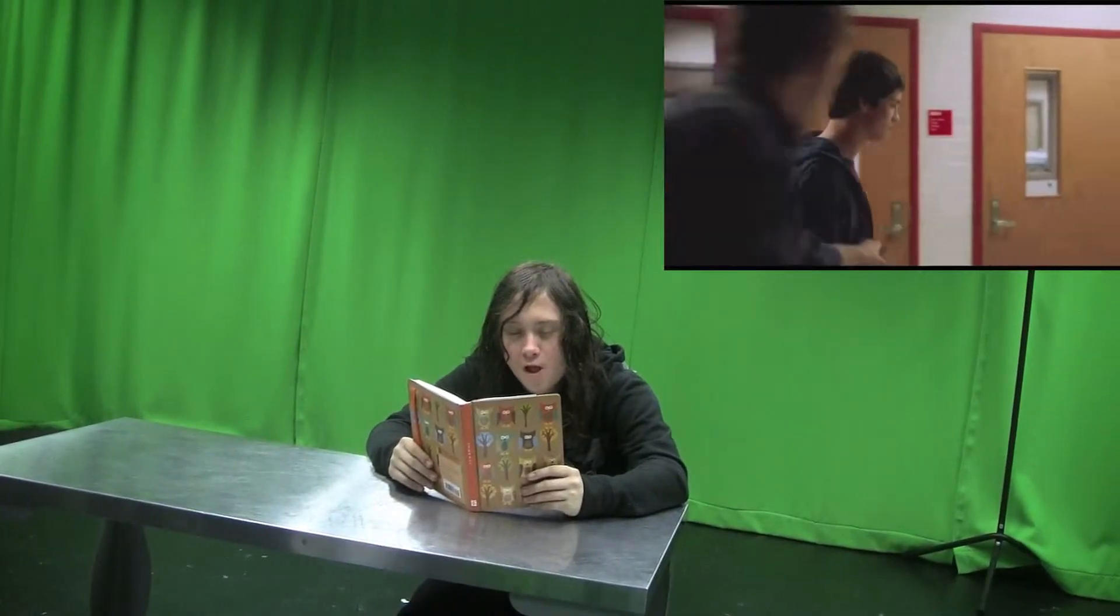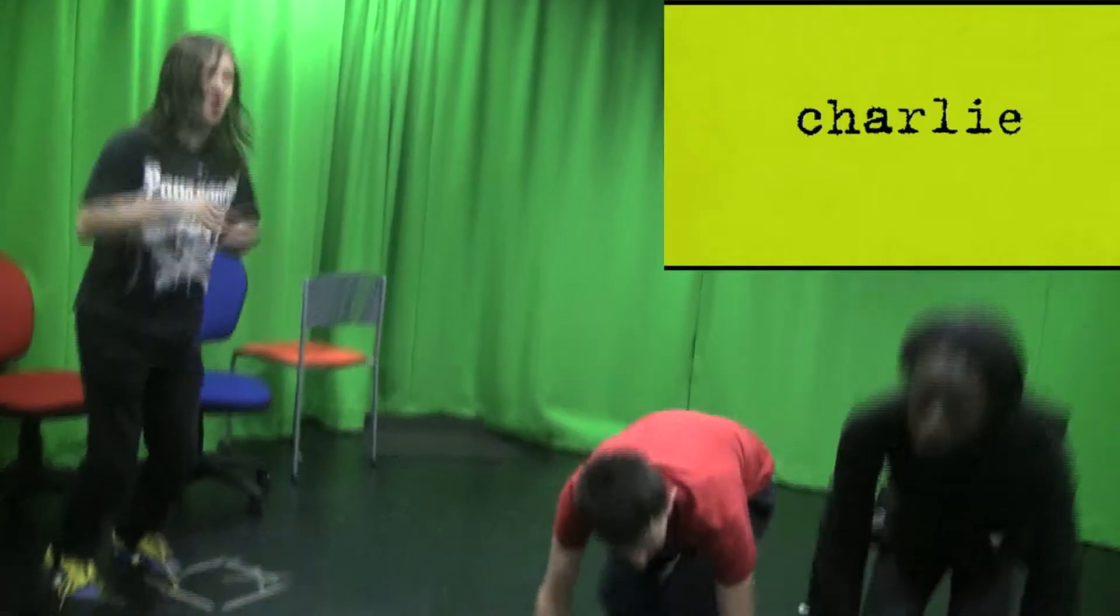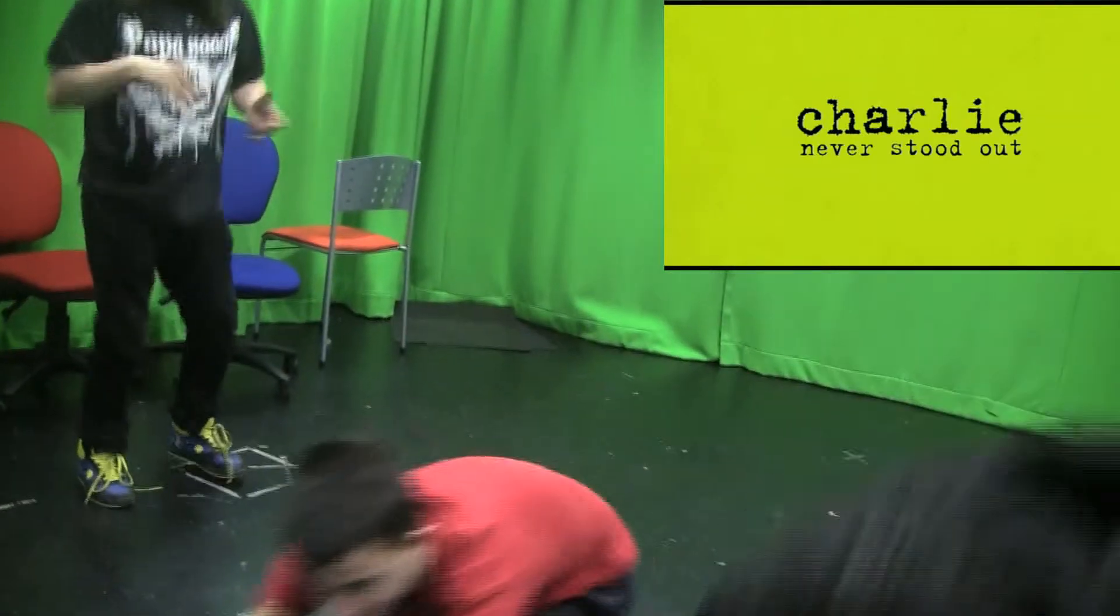For the scene where the screen went black, I got Kieran to hold a black card up to the camera. For the summer entertainment logo with the green background, I drew the logo onto green card and held it in front of the camera.